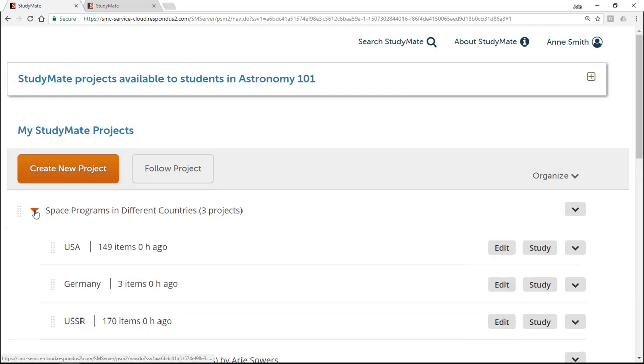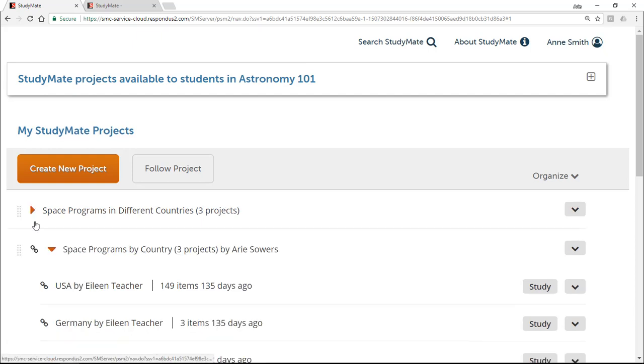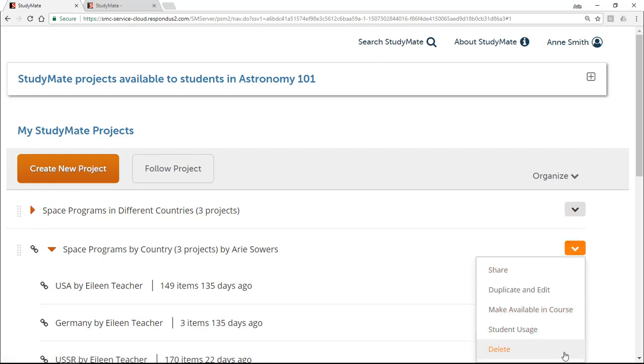Now you can edit the duplicated folder by adding new projects to it or making changes to existing ones. Any changes you make will not affect the original StudyMate folder you followed. In fact, you can delete the followed version of the project at any time.